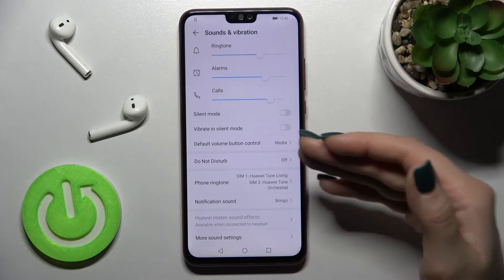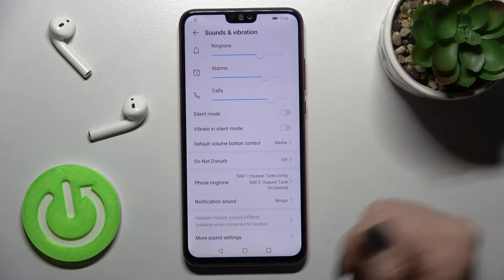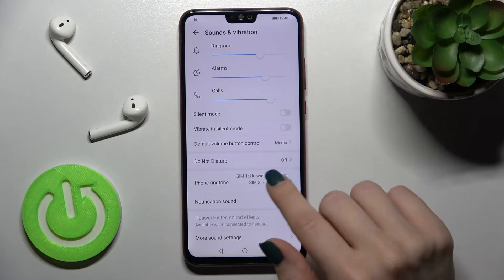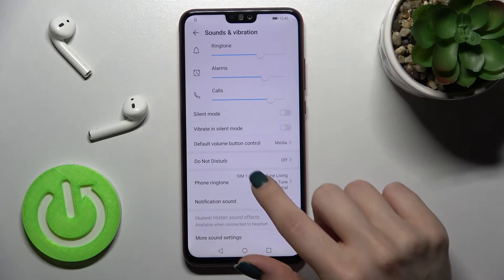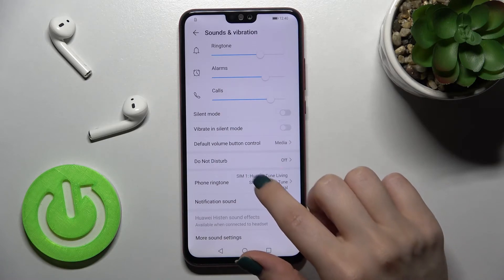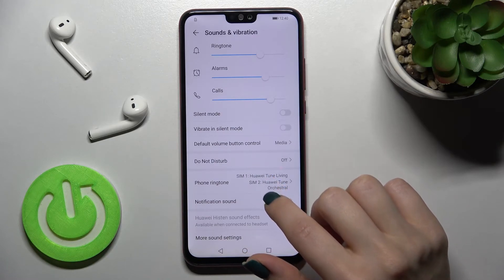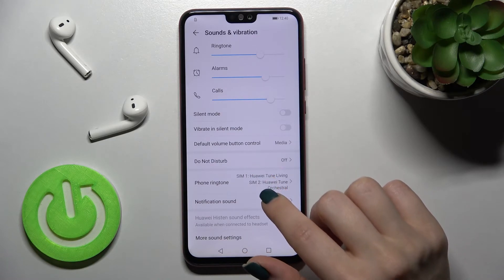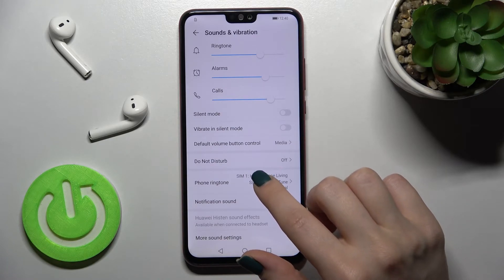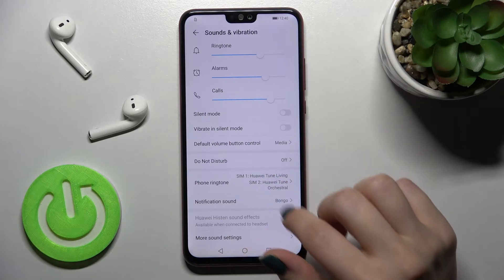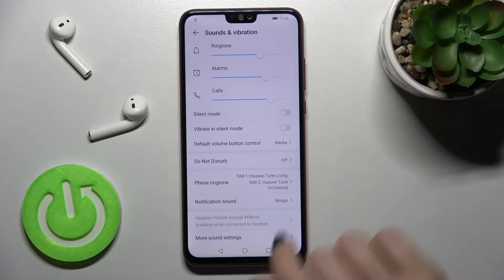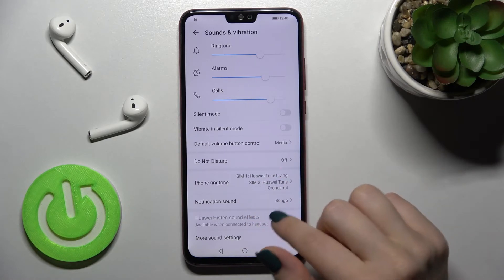Here we have the phone ringtone. This device has two SIM slots, so you can set different ringtones for each SIM card.